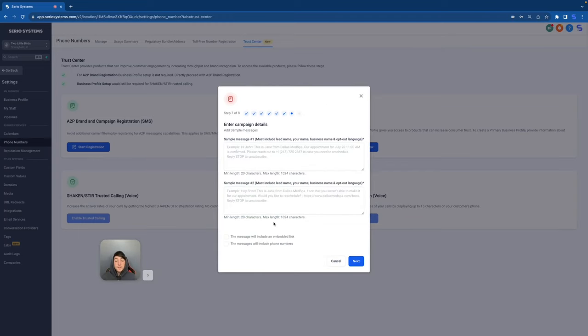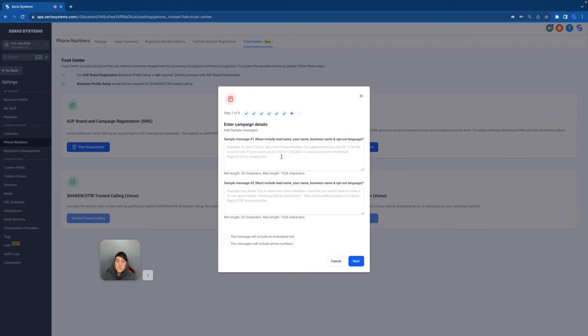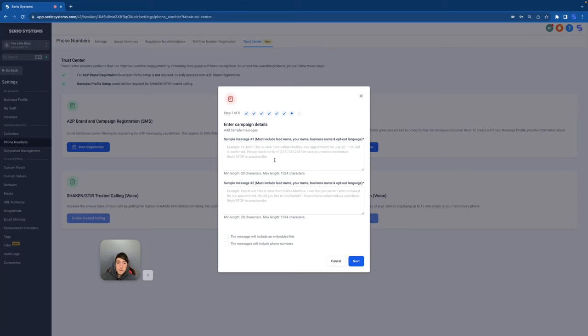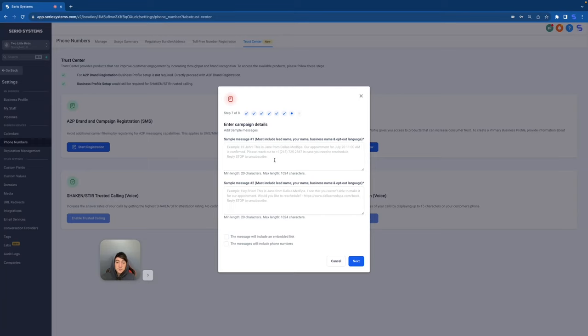And here we have even more details asking for sample messages. They want to know the exact messages that you're going to be sending out. And once again, they give you awesome examples. So sample message number one, it says must include lead name, your name, business name, and opt out language. So we've got, hi, John. This is Jane from Dallas Med Spa. Our appointment for July 20th, 11 AM is confirmed. Please reach out to, then it puts the number in case you need to reschedule. Reply stop to unsubscribe. So it's got everything that they needed right in there.